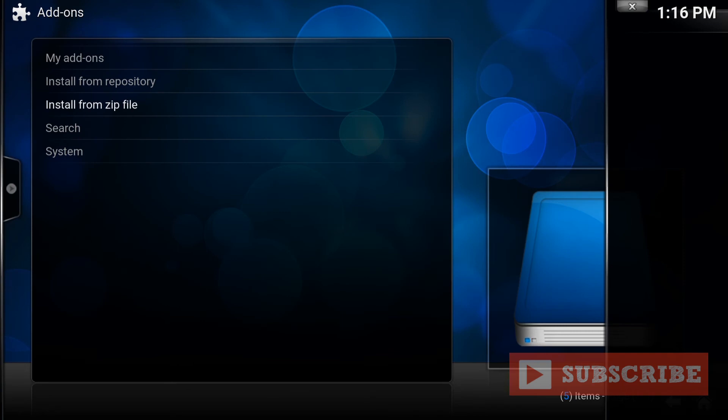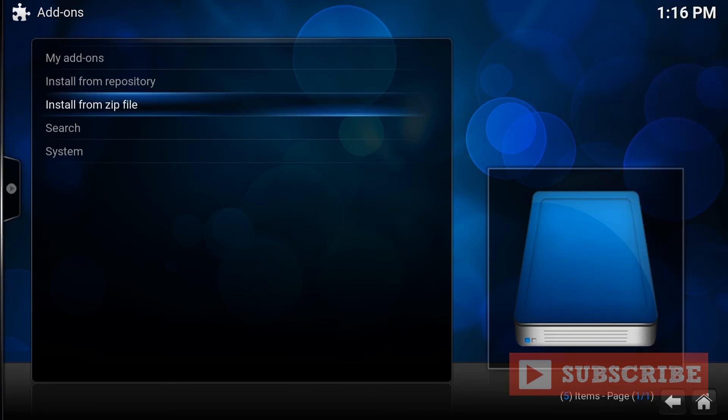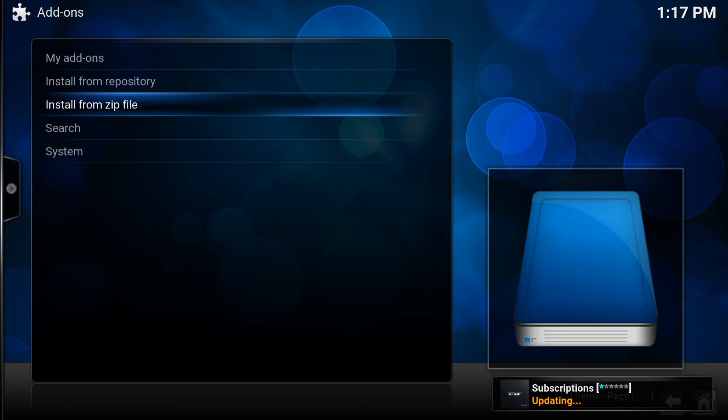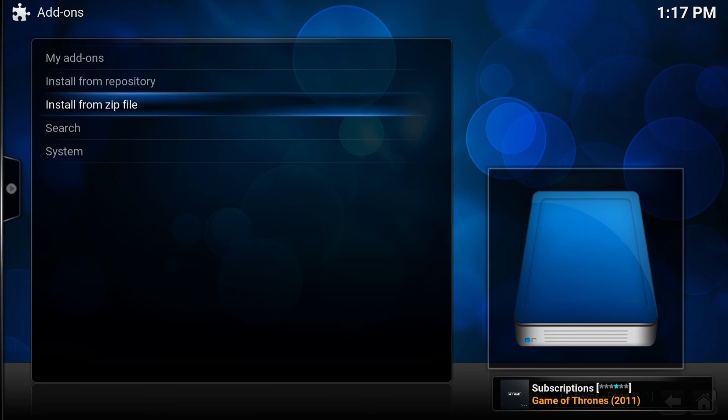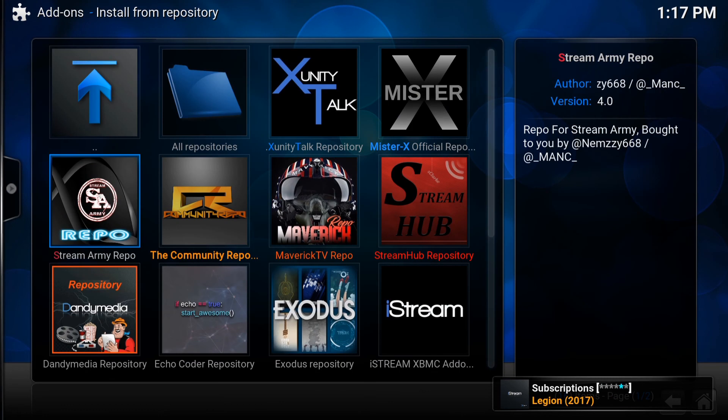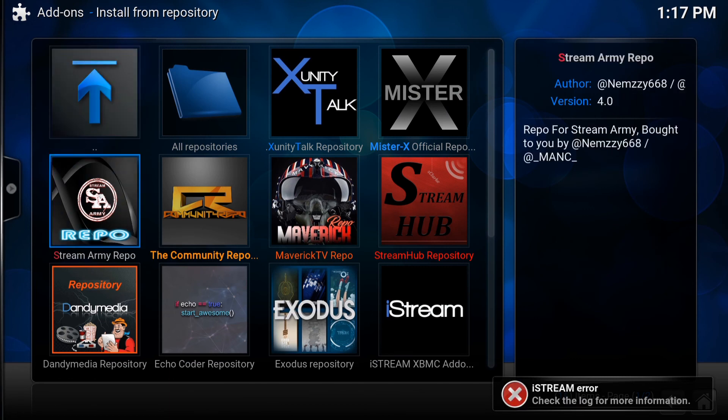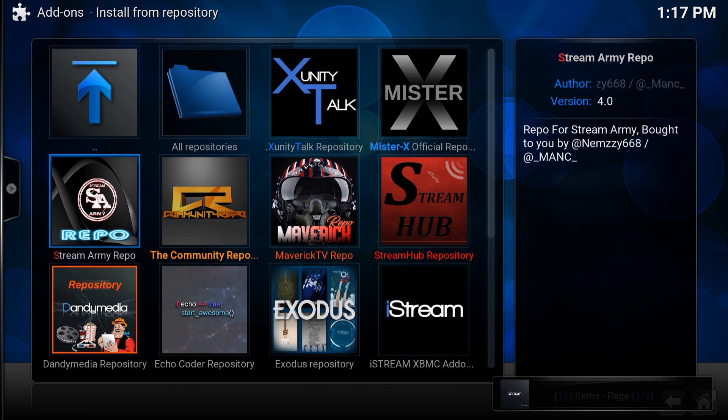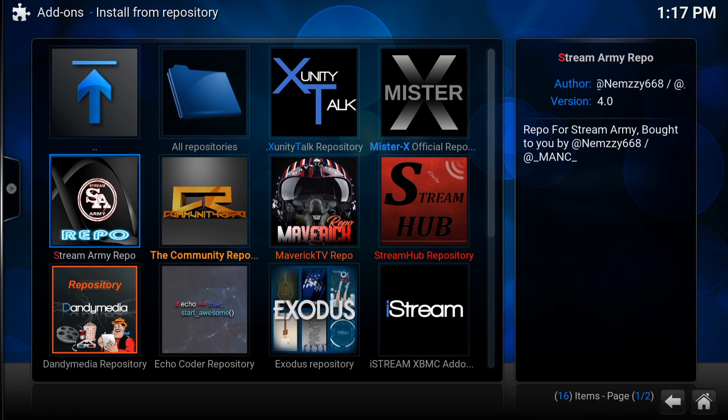Once you press enter and installs, it should come up on the bottom right. There it is. Just popped up. So it's installed. So once you see that, you go to install from repository. Press enter. So you want to go to stream army repo. So once you stream army repo, press enter.